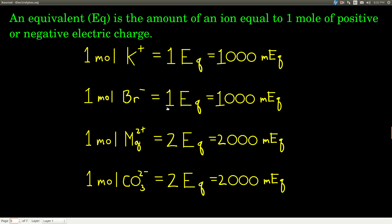Related to electrolytes is the unit called an equivalent. An equivalent is the amount of an ion equal to one mole of positive or negative electric charge. One mole of potassium ions equals one equivalent — often we use milliequivalents, so one equivalent equals 1,000 milliequivalents. One mole of bromide also equals one equivalent since it carries one mole of negative charge. Magnesium, with its +2 charge, means one mole of magnesium equals two equivalents or 2,000 milliequivalents. Similarly, one mole of carbonate (2− charge) equals two equivalents or 2,000 milliequivalents.